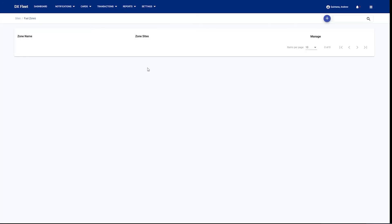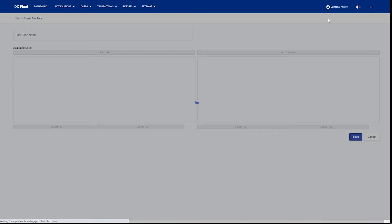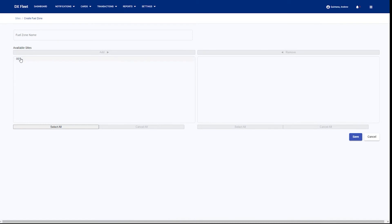Fuel zones allows you to define which sites the cards are going to go to. If you don't use zones, then you'll need to select that all cards can be available at all sites. If you want to create a zone, you're basically going to say I want to create a zone for this site and this site only, and you can define which sites you would like to show up in that list. When you create a card, you're going to pick which sites you want these cards to go to, and that's based on this zone. All you need to do is give it a name, select which sites you would like to be in that zone, and then hit save.